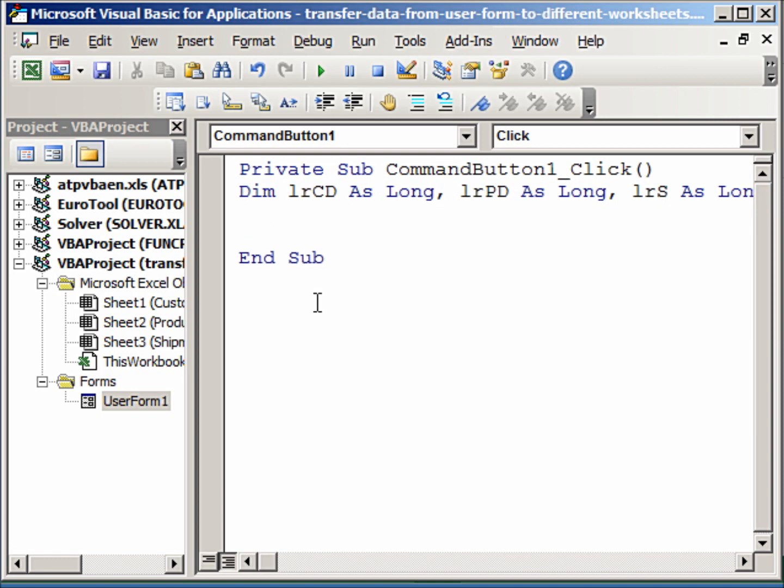And finally, last row shipment we'll just write S as Long. Now once we click on the transfer button, the first thing that we should know if we transfer that data to, let's say, customer details, we should know how many rows have already been used on that worksheet.